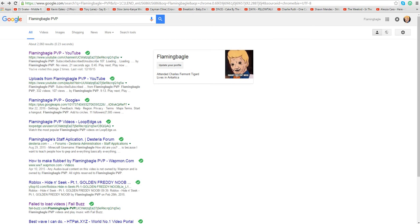Hey guys, welcome back to another video. I'm just going to make another short video. Well, just looking up... I just updated my name to Flaming Bagel now because PVP, I used to play Minecraft.